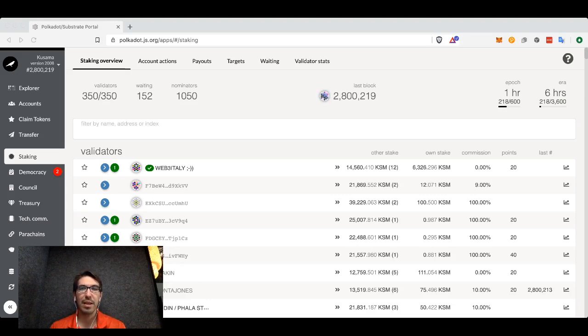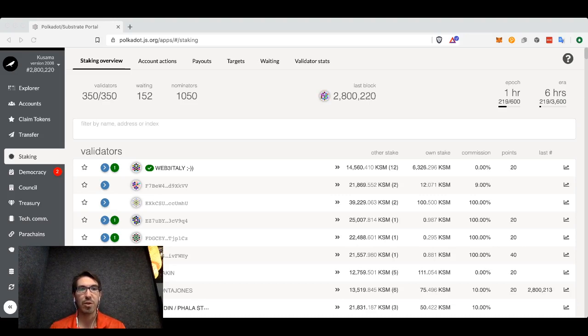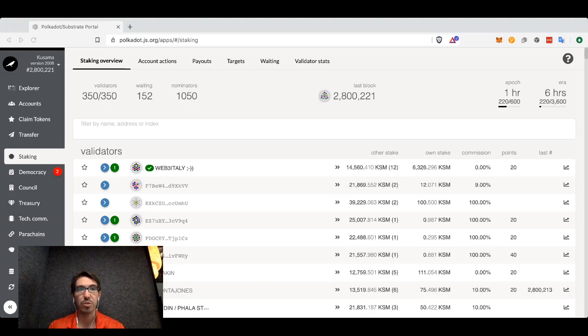I'm going to show you specifically how to nominate, but if you're interested in running your own server then there are lots of details on how to do that if you look up Polkadot or Kusama validators.